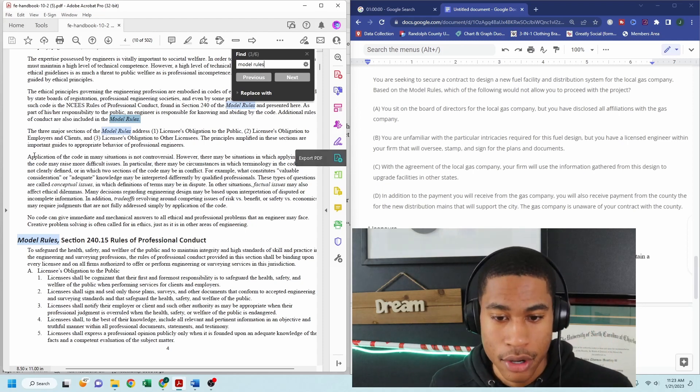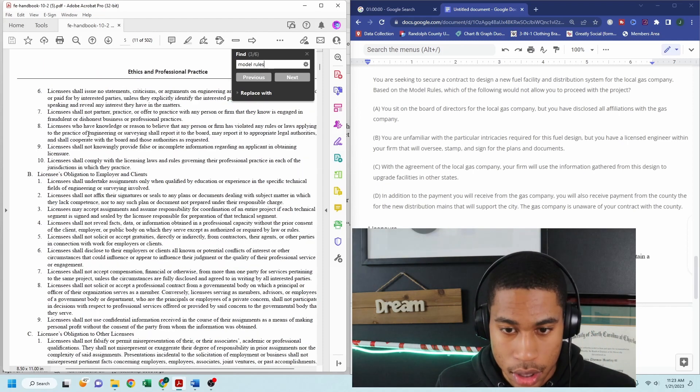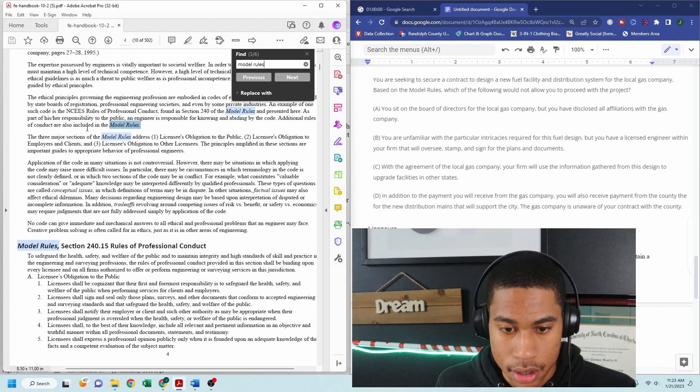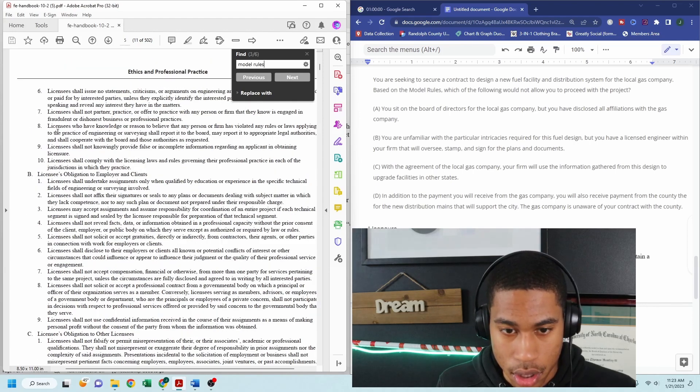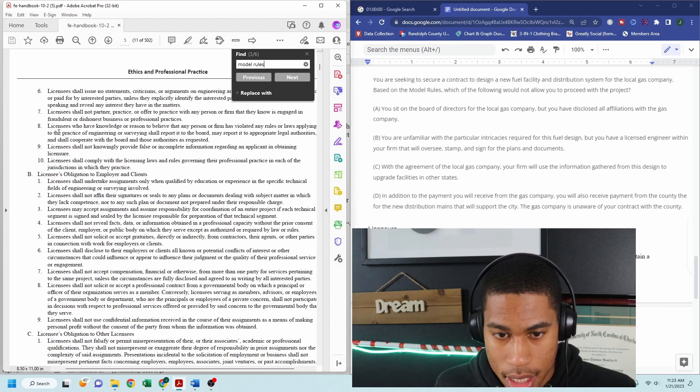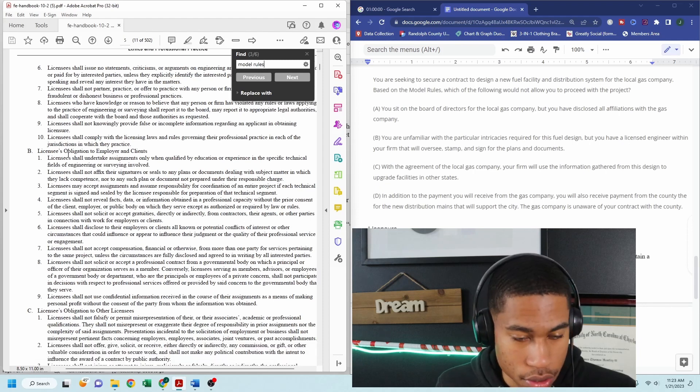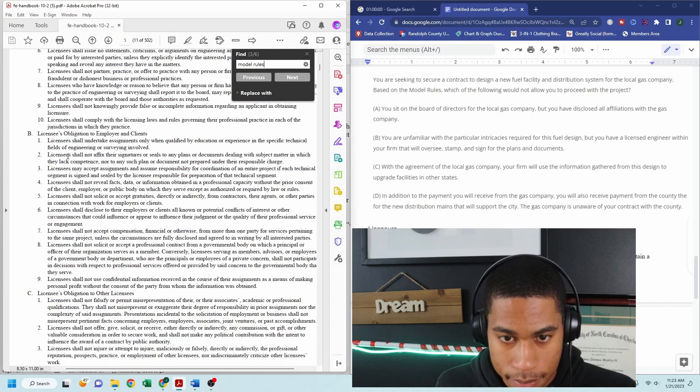So the best way to be able to get to this answer would be to review these model rules. Okay. And as I'm scrolling through, hopefully you all can see